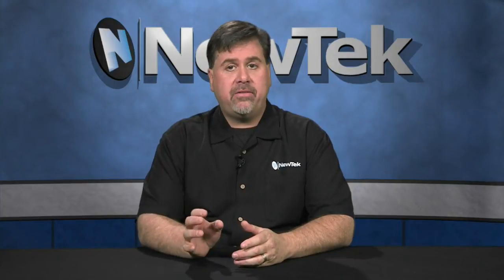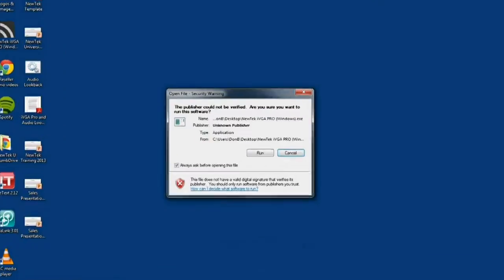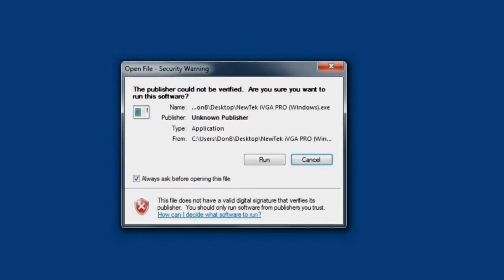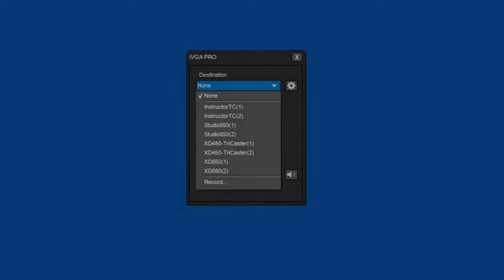On a Mac, decompress the zip file and drag iVGA into the Applications folder. You also want to put iVGA on the Dock. To start iVGA, click on its icon. On the PC, a security warning may appear — you can permanently disable this by unchecking the Always Ask Before Opening This File option, then click Run. A screen will flash and a menu will appear where you can choose which TriCaster on the network and which network input you wish to send your screen to.